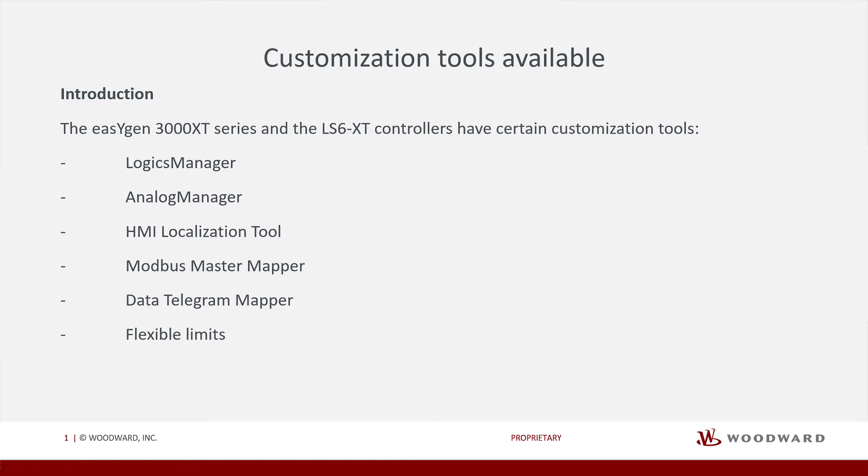Even though our products are purpose-built, we understand that every application is different and you might need to adjust the controller to fulfill the application requirements. We know that every application is unique, so we want to make your life easier.